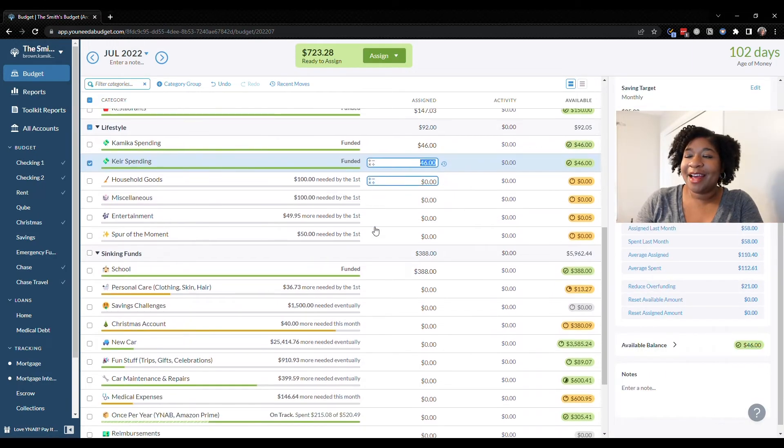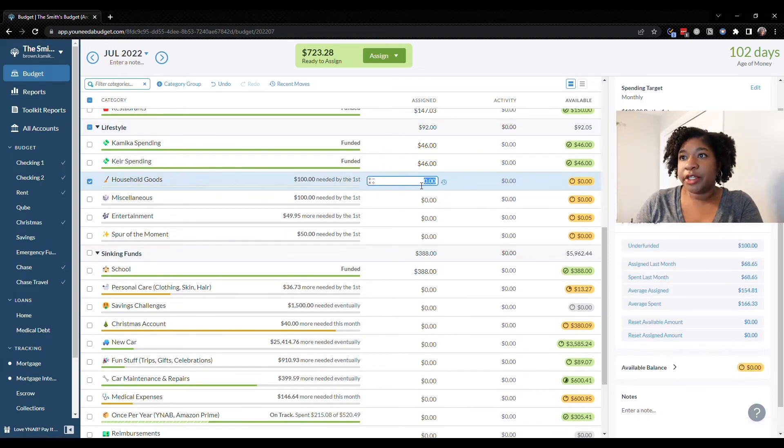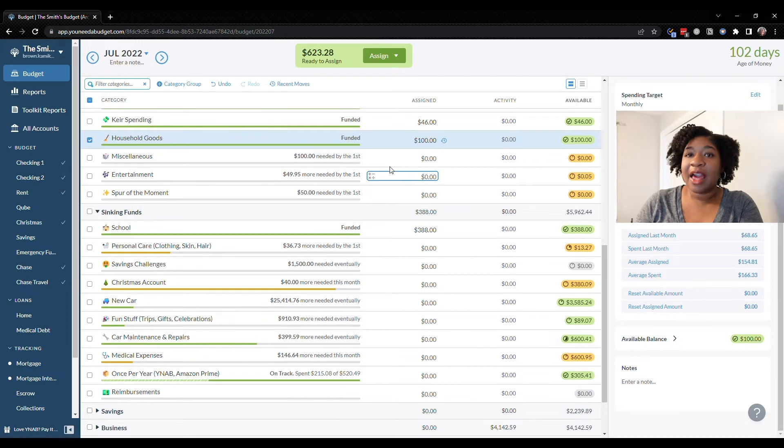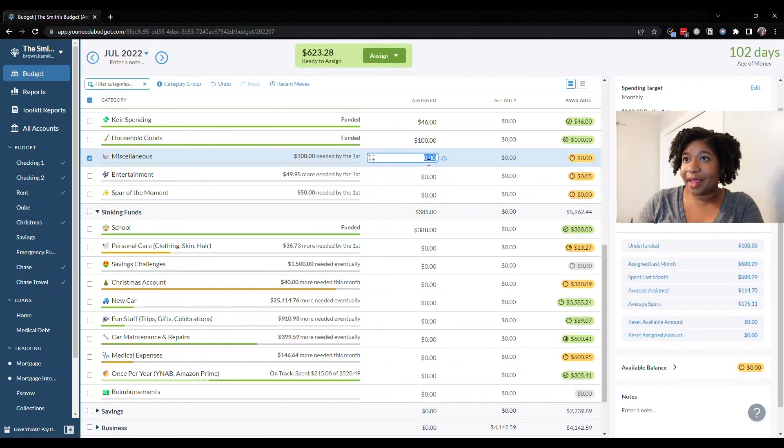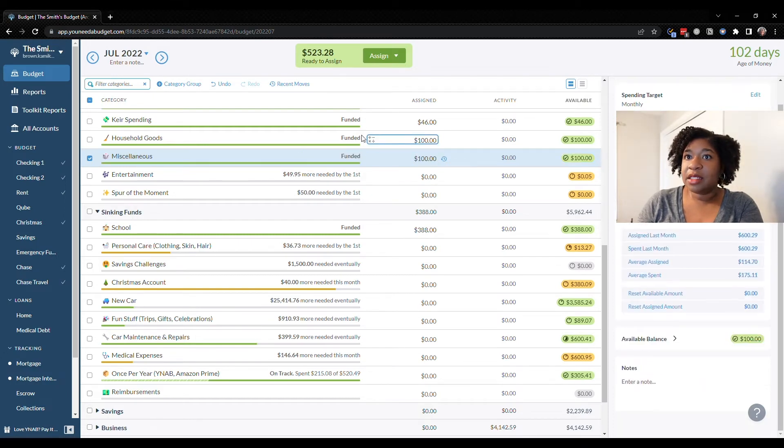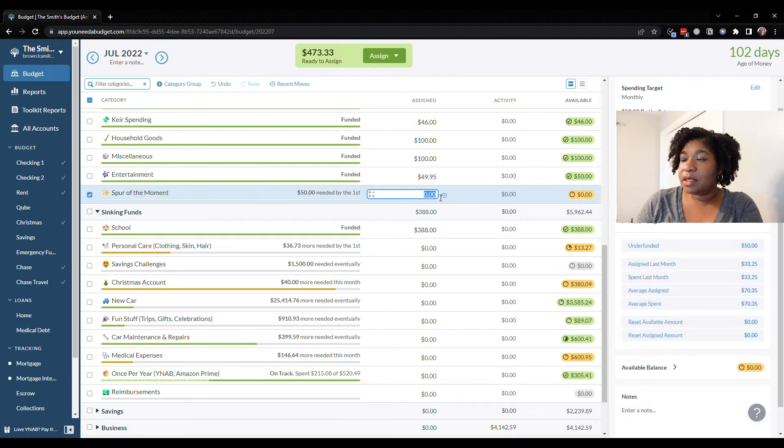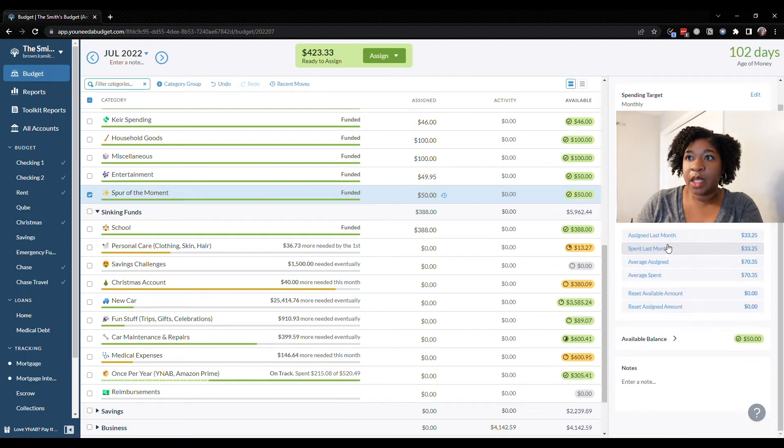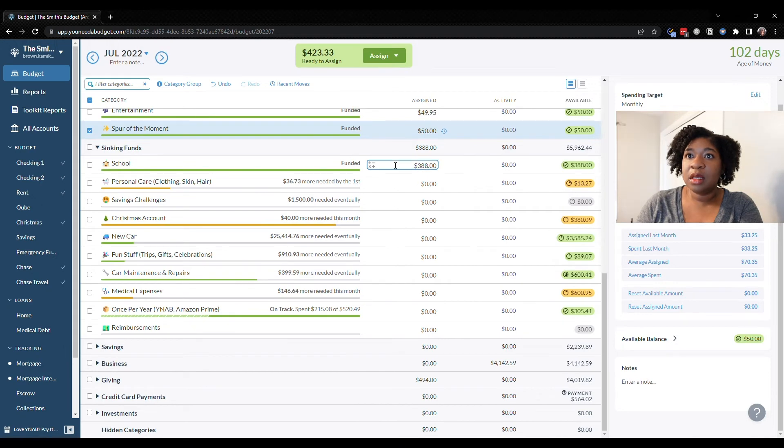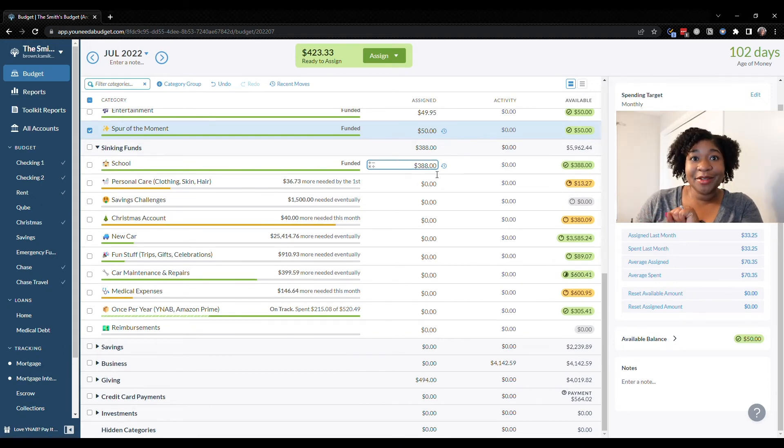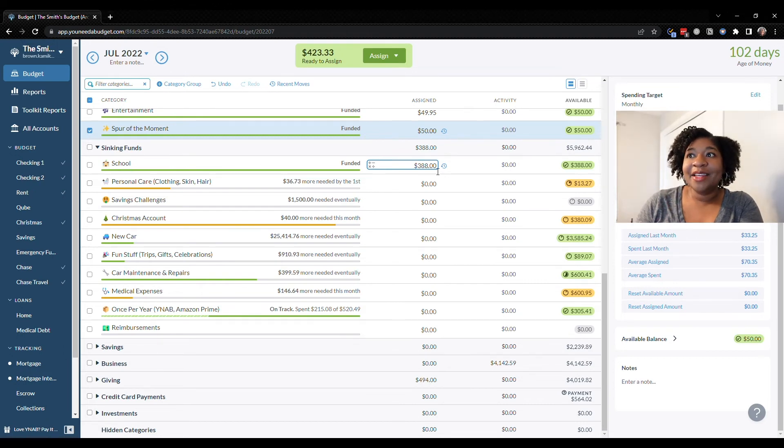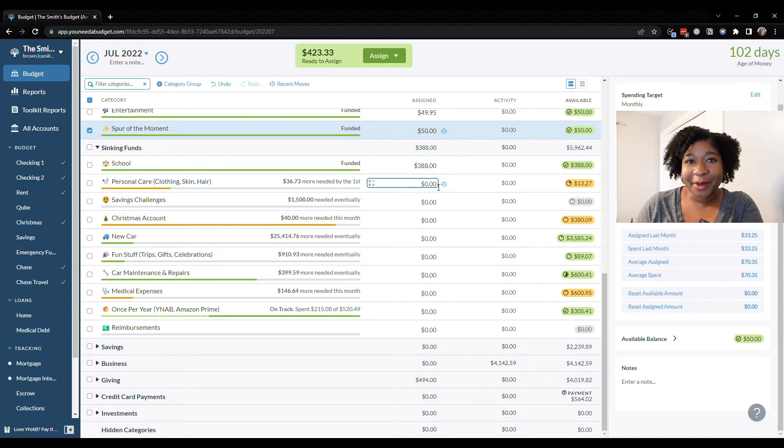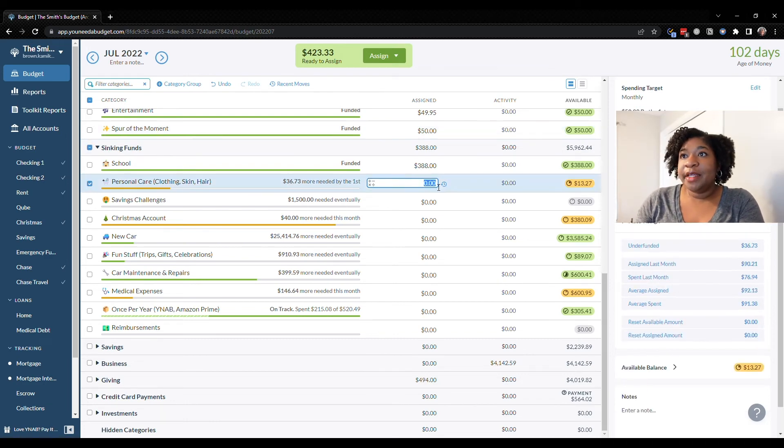Moving on, household goods is going to be $100. Miscellaneous I think we need a little bit more but we'll circle back after we fund everything. Entertainment is $50. Spur of the moment is $50. Schooling is already there. He is almost done with his boot camp so he should be done in August. I think we have one more $388 payment and then we'll be done. So we'll be able to keep more money in our pockets at least until student loans become due again. Personal care we'll do $50.